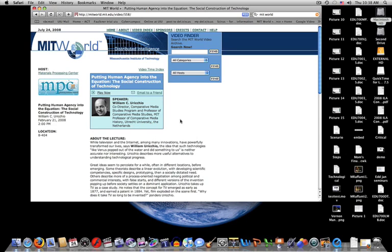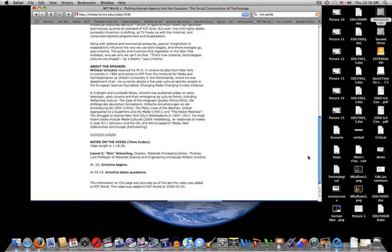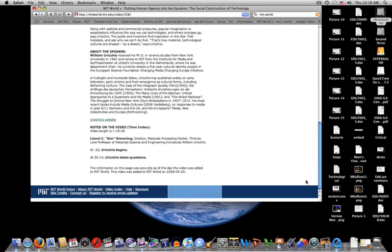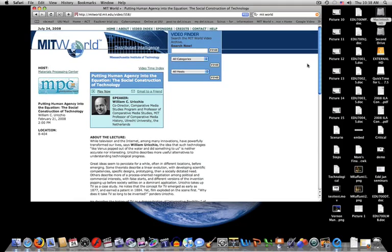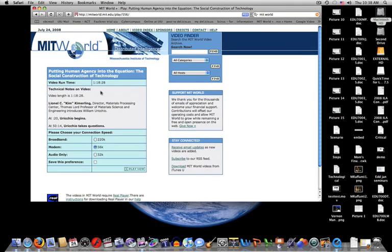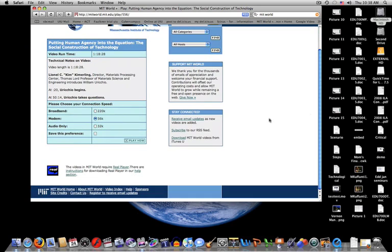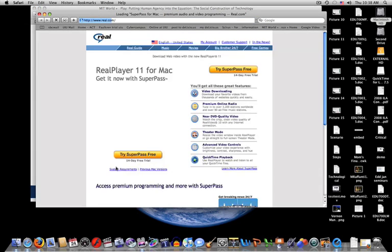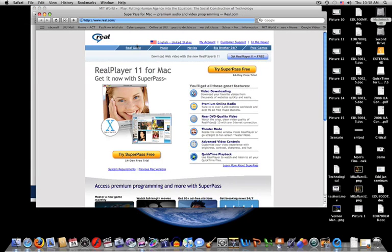Now, let's say I have this on my website or you want to look at it. I'm going to need RealPlayer in order to play it. So I'll click Video Runtime. And down here in the left-hand corner, the videos in MIT World require RealPlayer. There are instructions in our Help section. So if I click here, it will get me to Real.